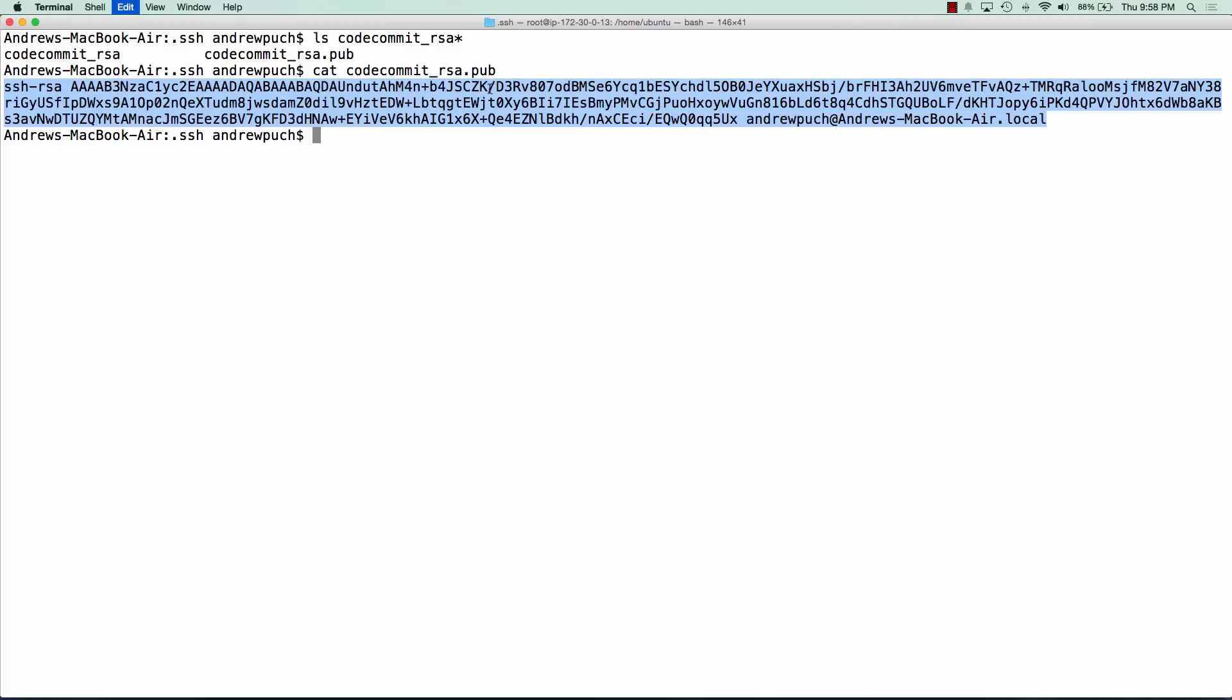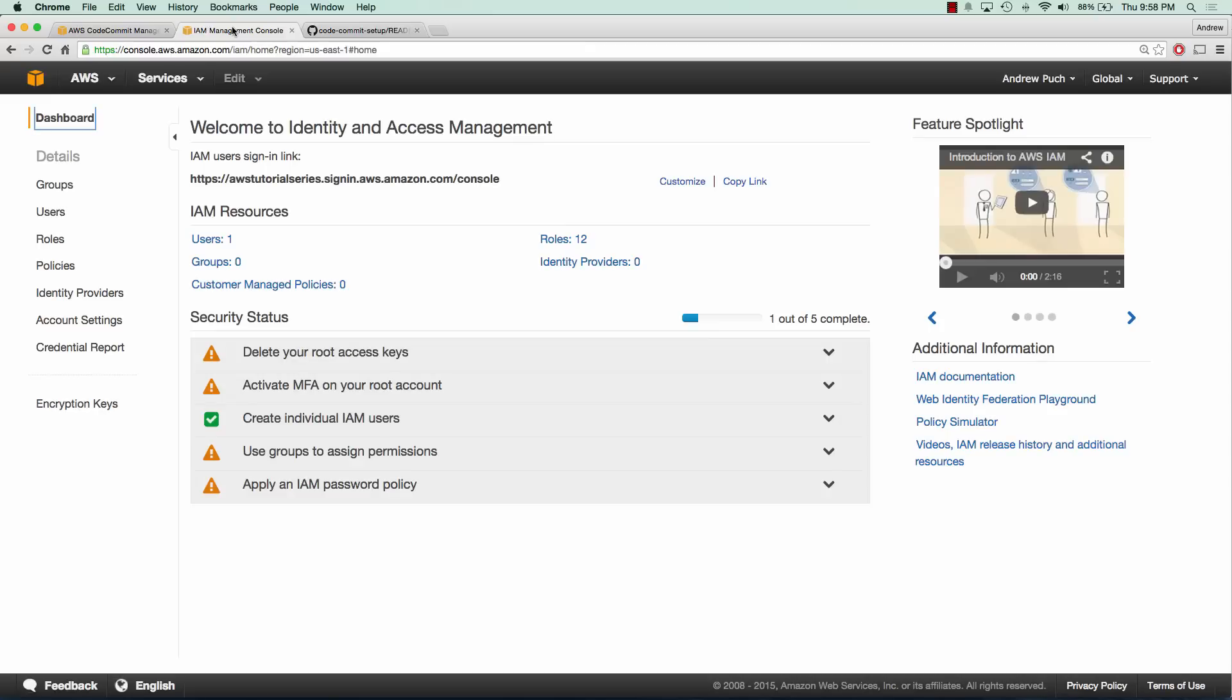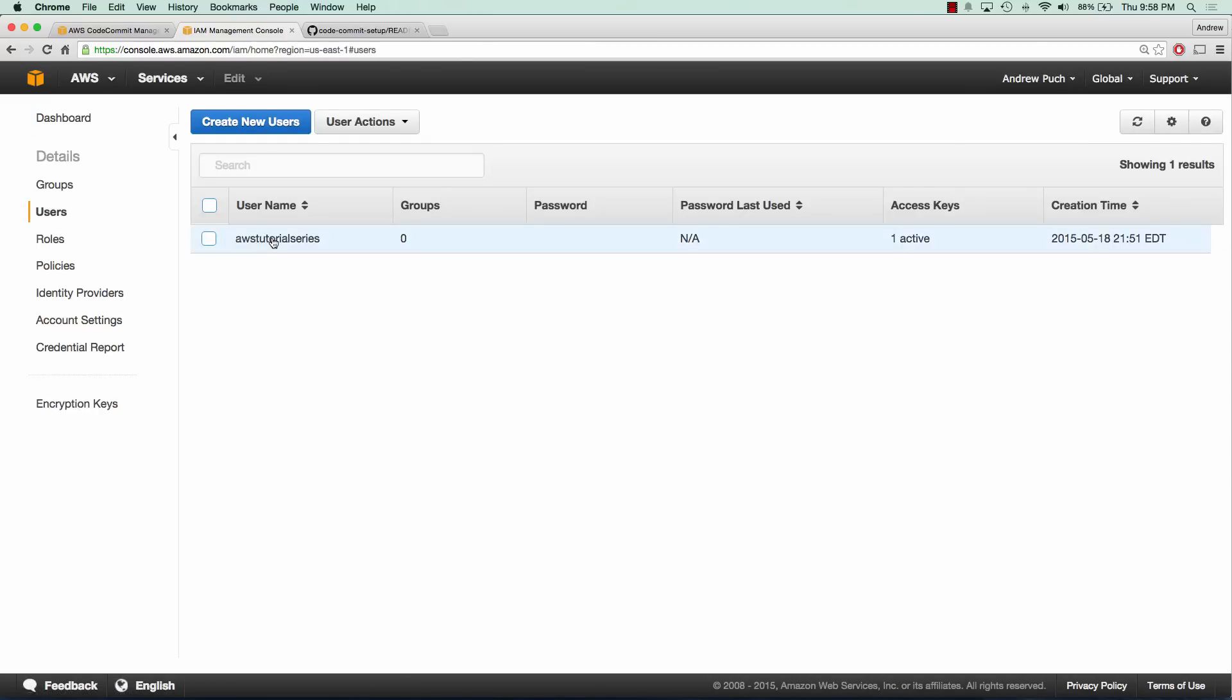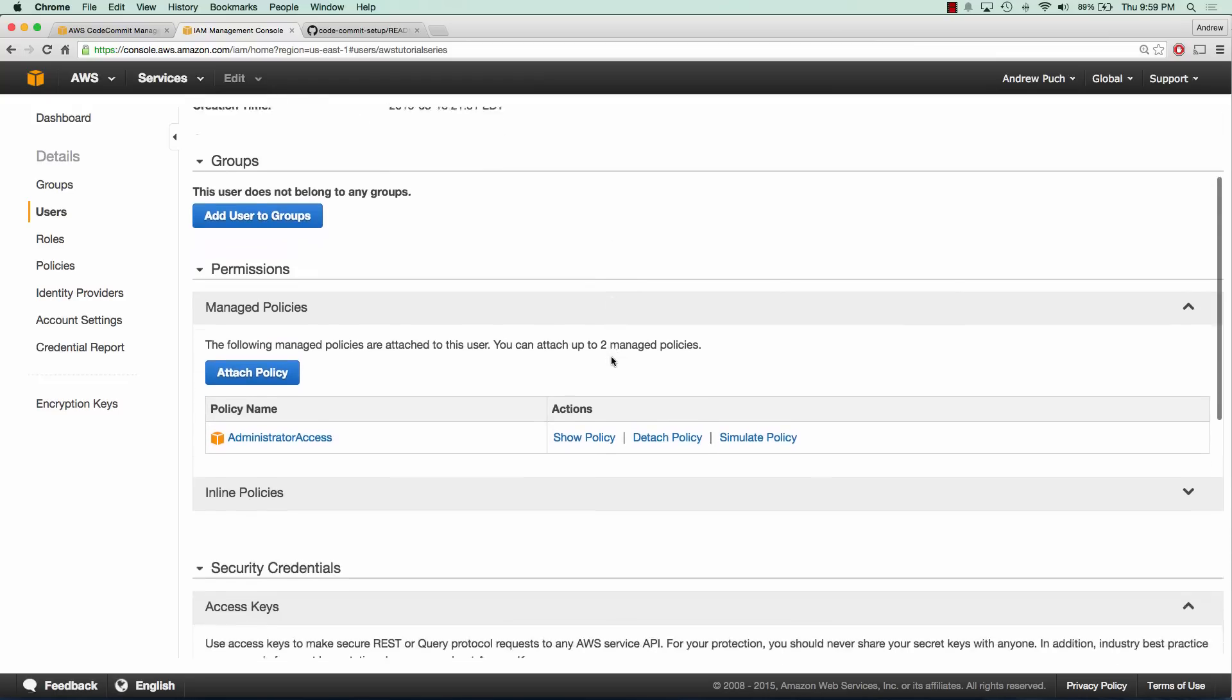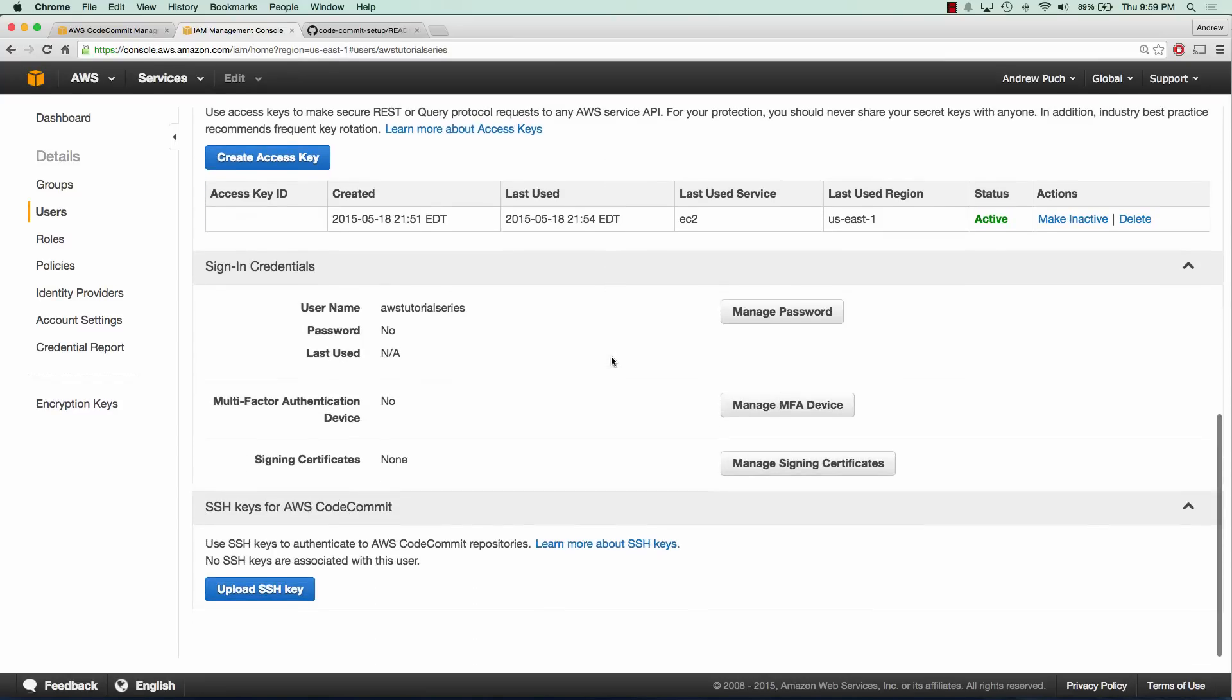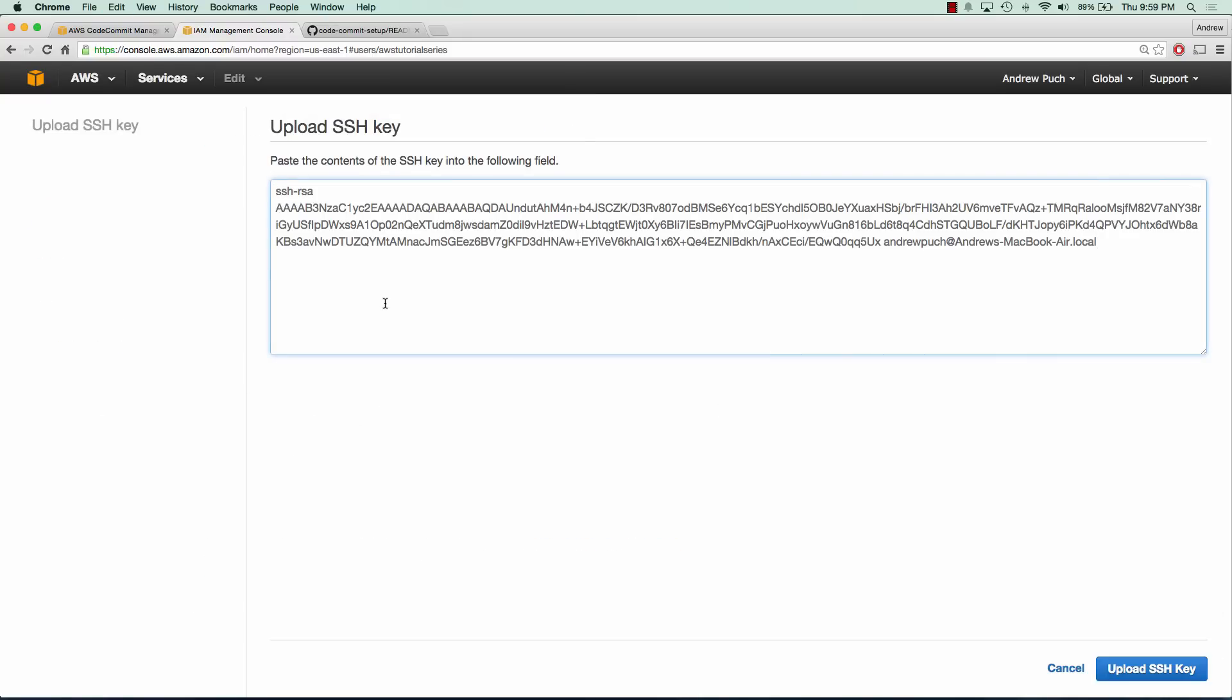We're going to copy this SSH key. What we need to do is go to our IAM management console and select the user who is going to have access to our CodeCommit. In this case we're going to select AWS tutorial series, and we're going to upload the SSH key. We'll click upload SSH key, paste that key in, and click upload SSH key.